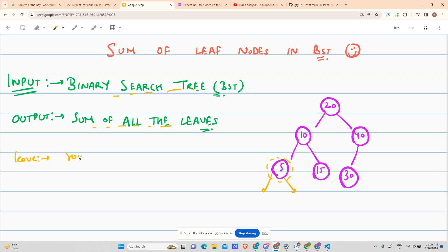Root, suppose this is my root: left equals to null and root right equals to null.